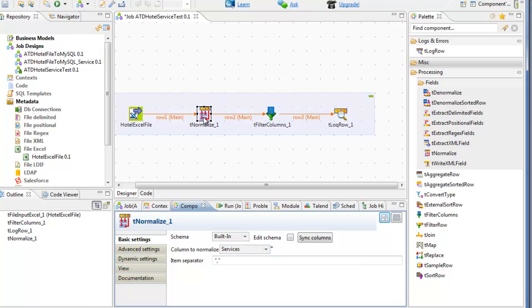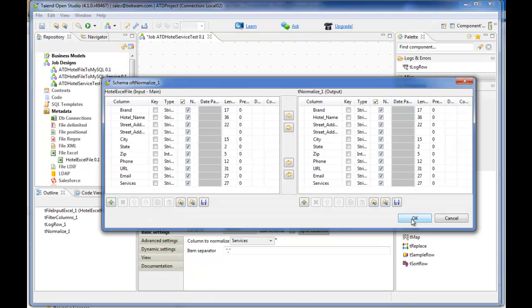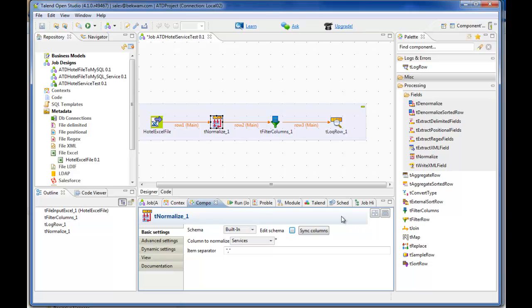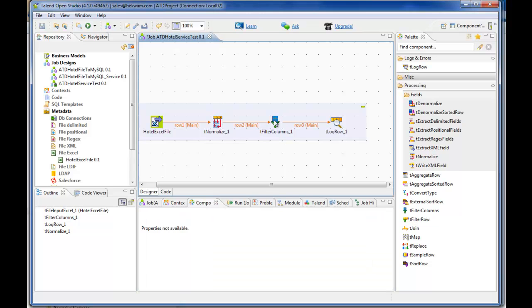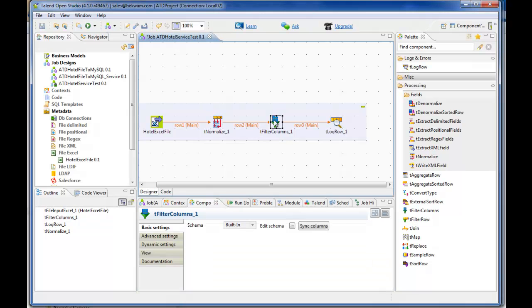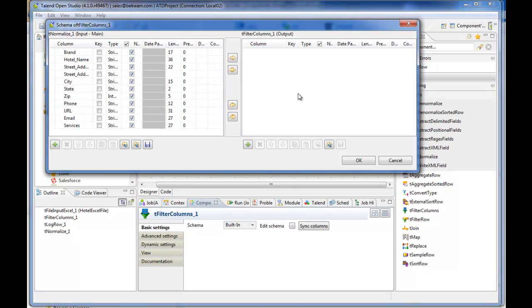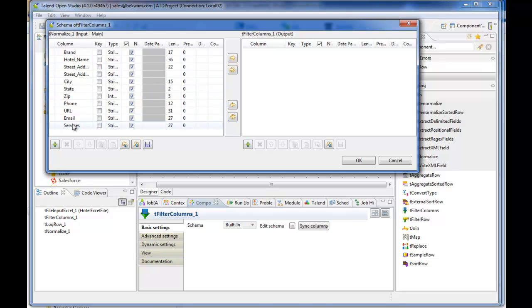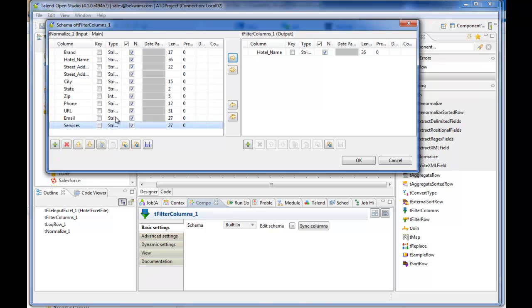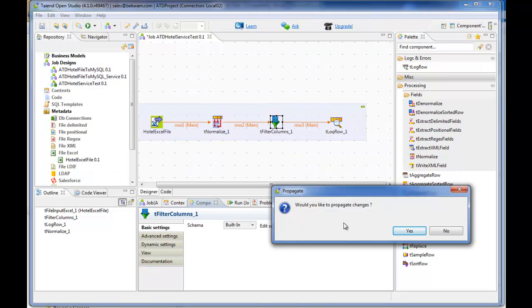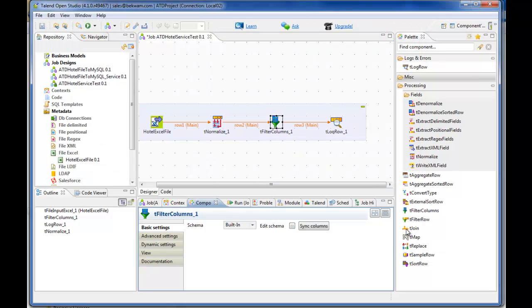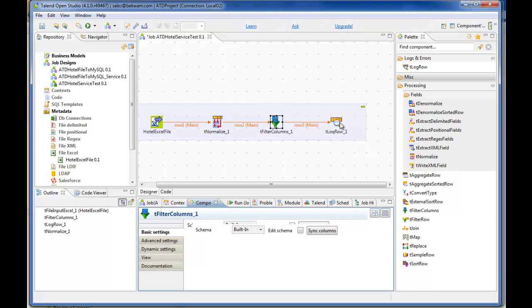In the Filter Columns table, we'll reduce the columns we're viewing, taking only Hotel Name and Services. That change is propagated to logRow.